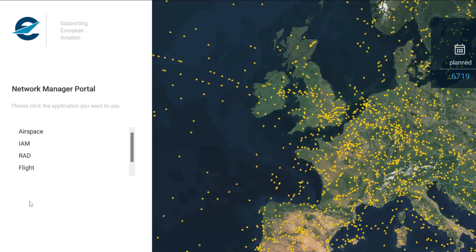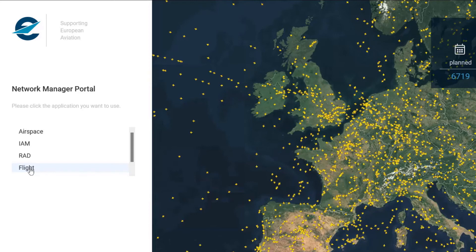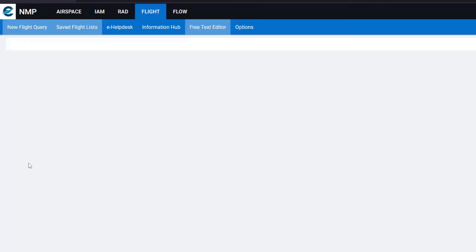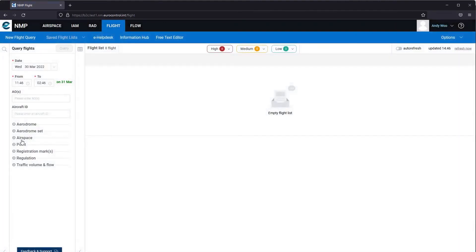On first registration, you will have to select the flight option in the menu to go into the full flight menu. The screen will then open inside the flight menu with the submenu items available.